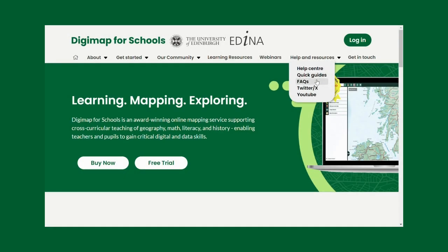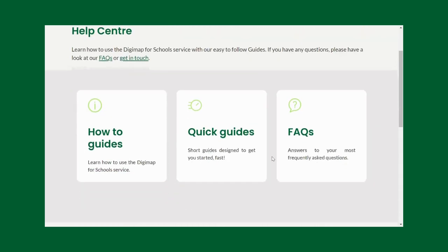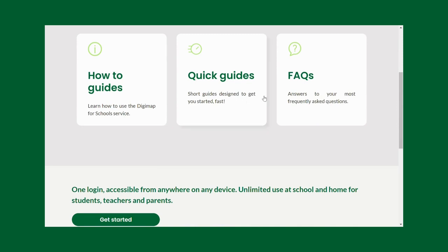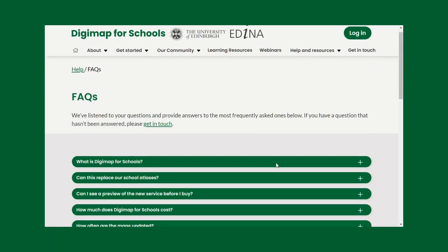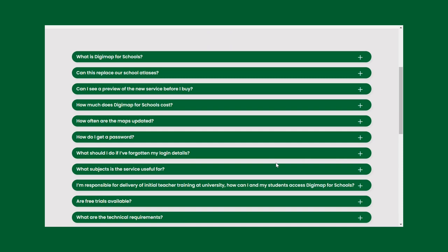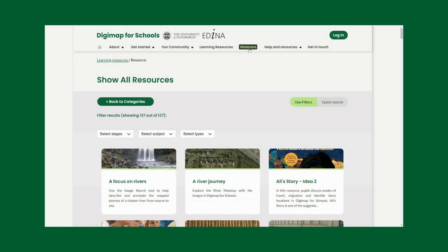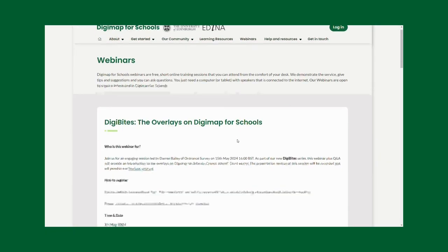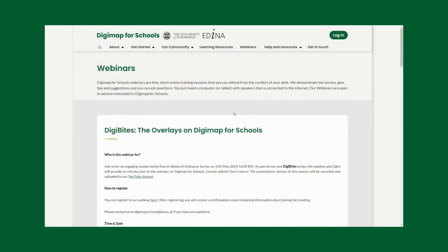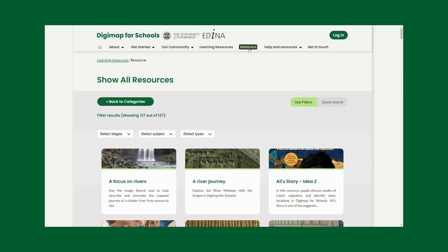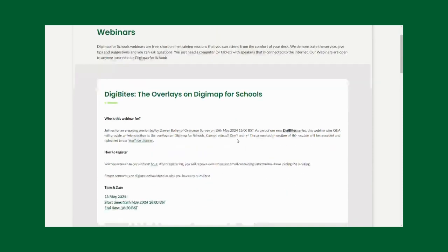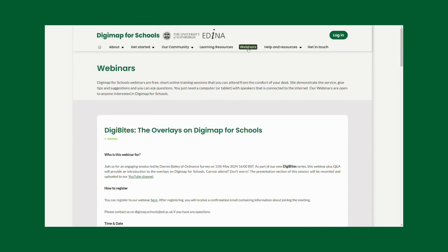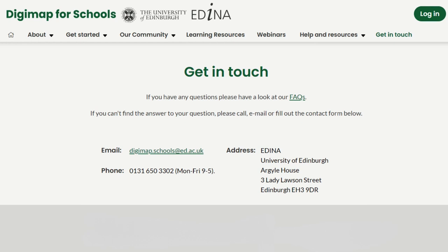If you need training to get started, you can head to the Digimap for Schools Help Center, where you can find user guides and a comprehensive set of manuals covering all aspects of the platform. You can also access the FAQ section to resolve any technical or pedagogical queries. You are also welcome to join our free short training webinars to learn about Digimap for Schools, receive tips and suggestions, and ask questions — all from the comfort of your desk with just an internet-connected computer or tablet with speakers.